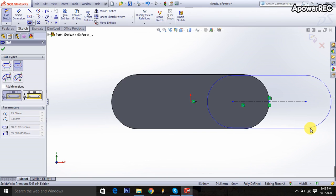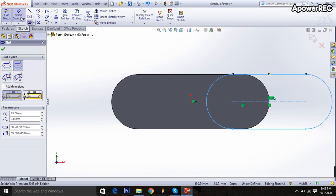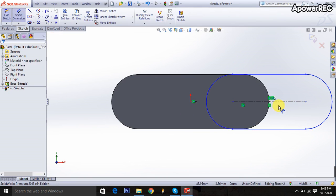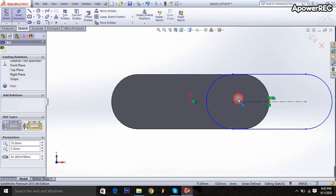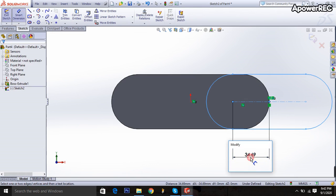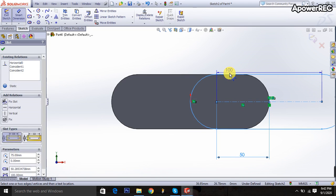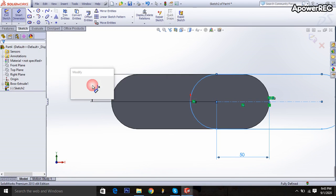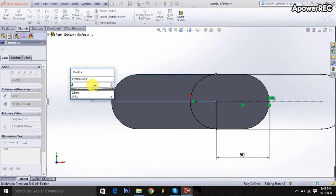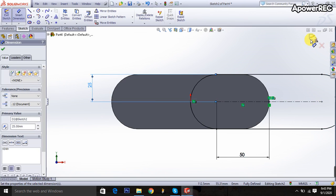I'm going to smart dimension and determining from here to here to be 50 millimeters, and from here to here it will be 25 millimeters. Then I exit the sketch.